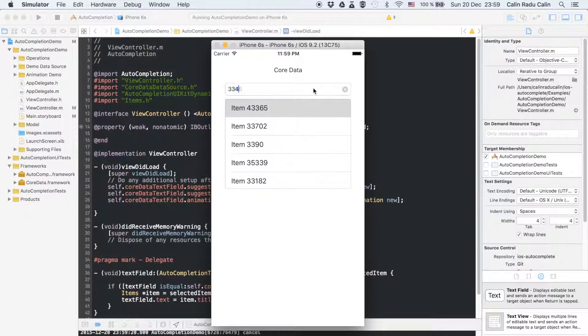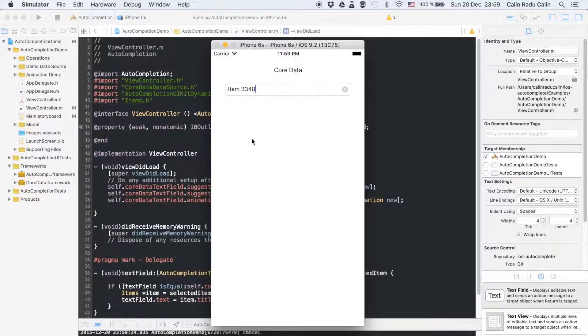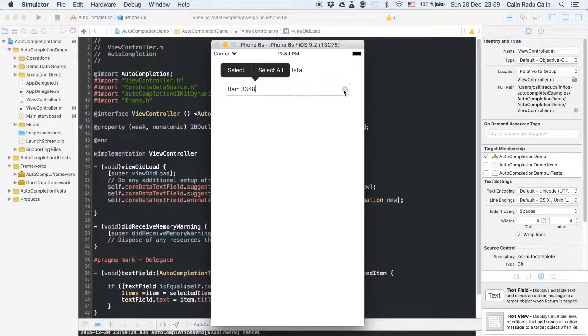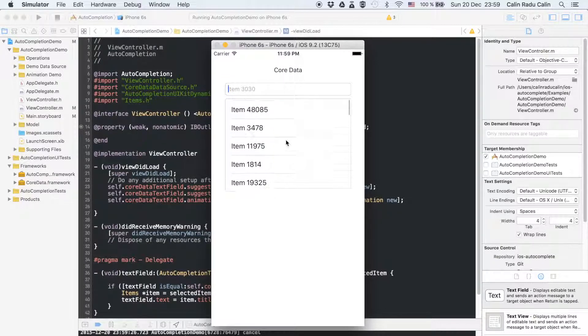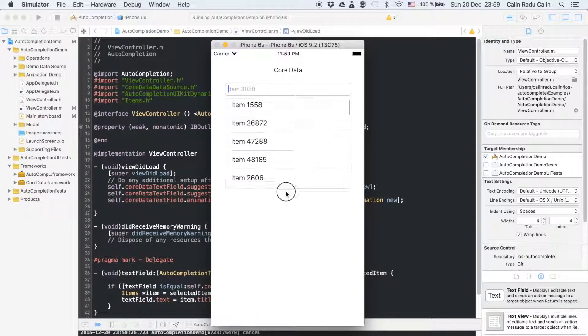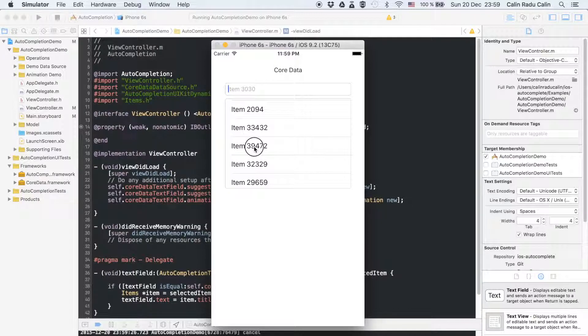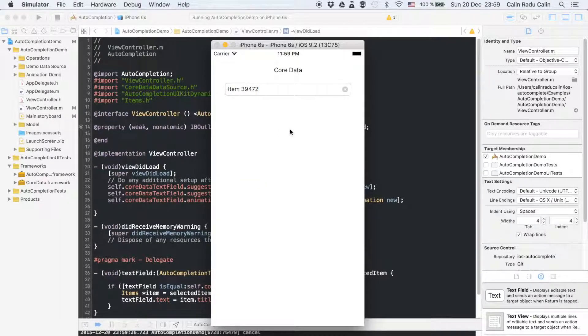Another cool feature is that we can clear the text field by tapping the little X icon. This list is scrollable and with selectable items. As expected, when we select an item the text of the field is set to that item.